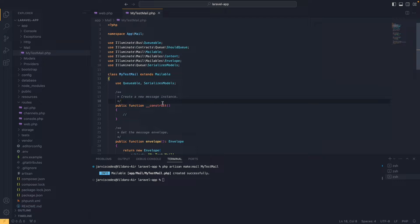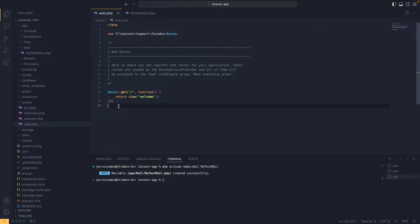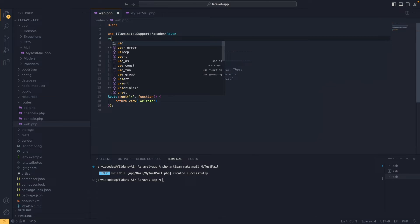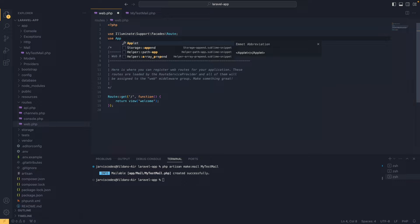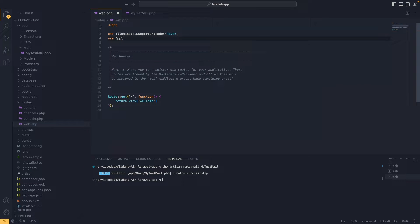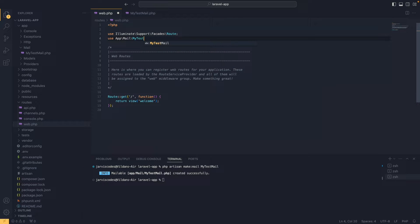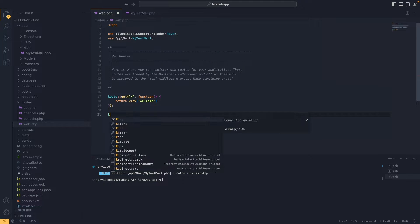For now we're not going to change anything in the mailable. Instead, we're going to create our first route. To do that we first import our mailable by adding: use App\Mail\MyTestEmail.